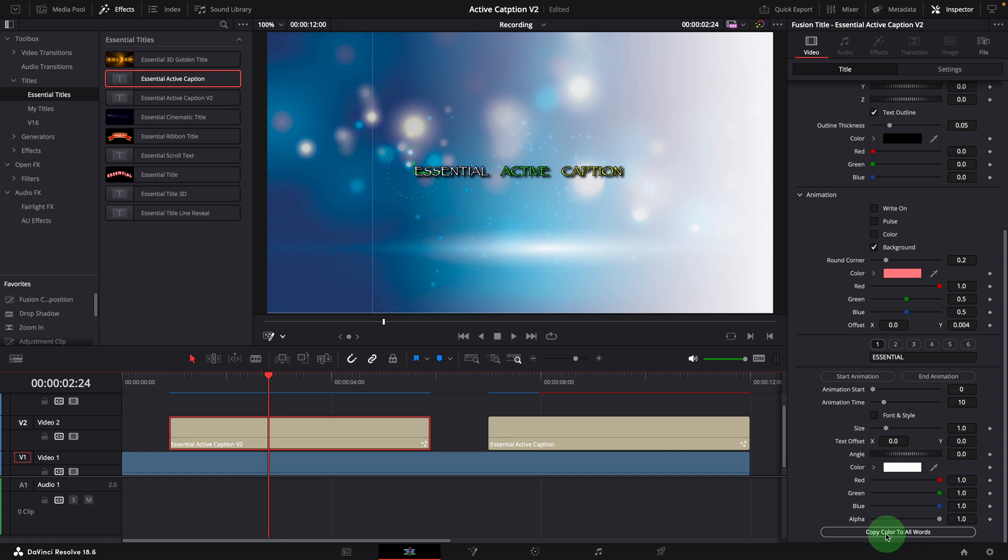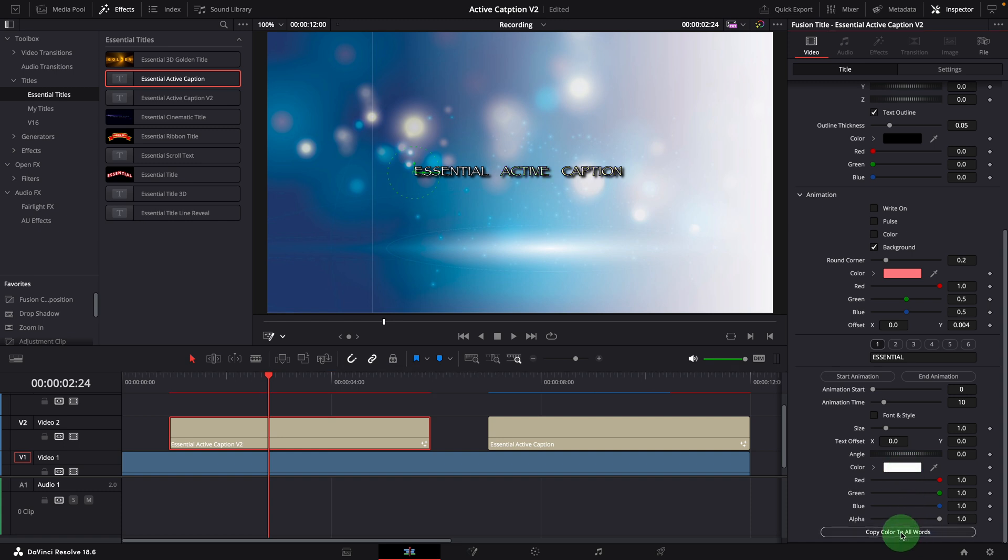If we want to set all the words to the same color, we can click this color copy button to apply the current color to all words. In this example, all words are now set to color white.